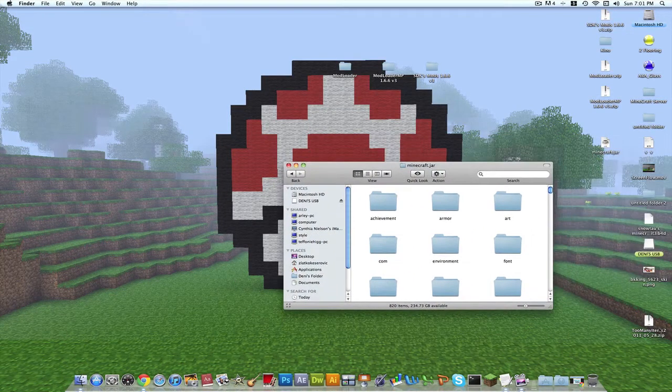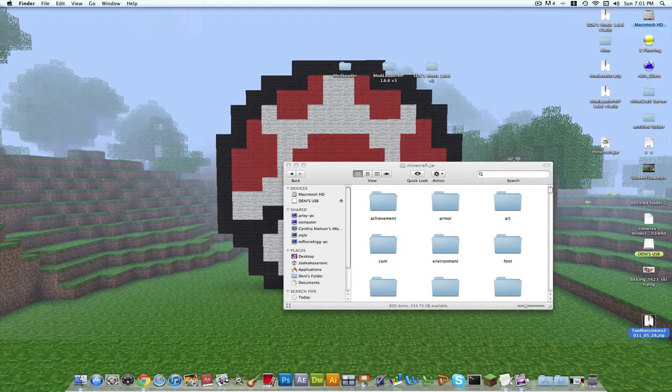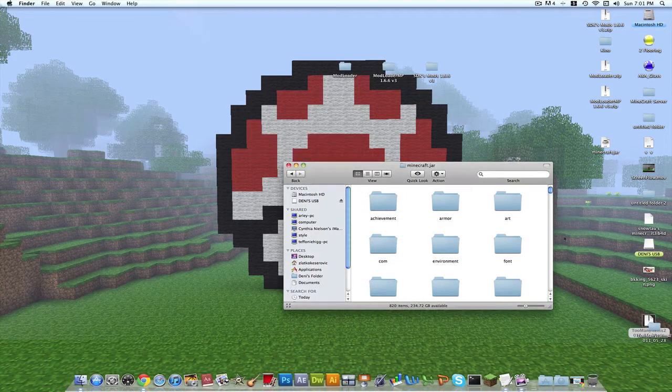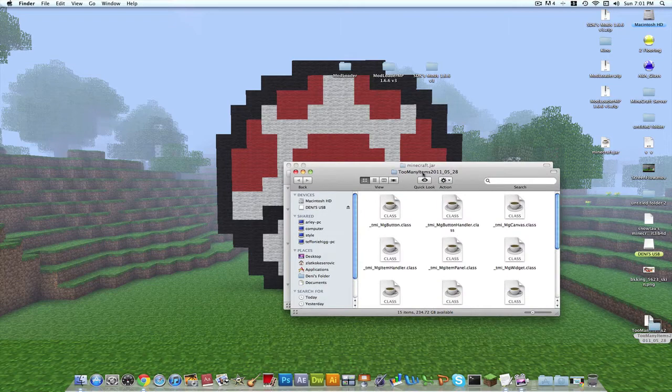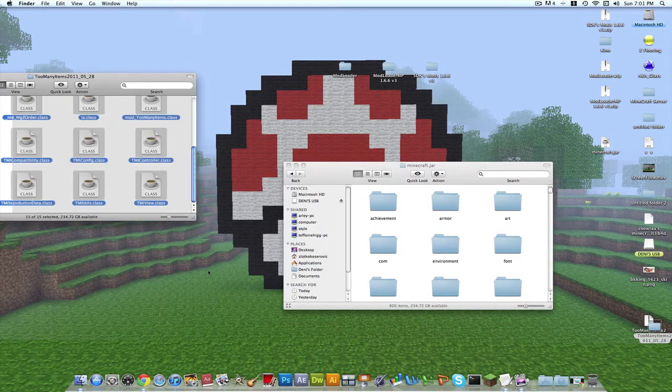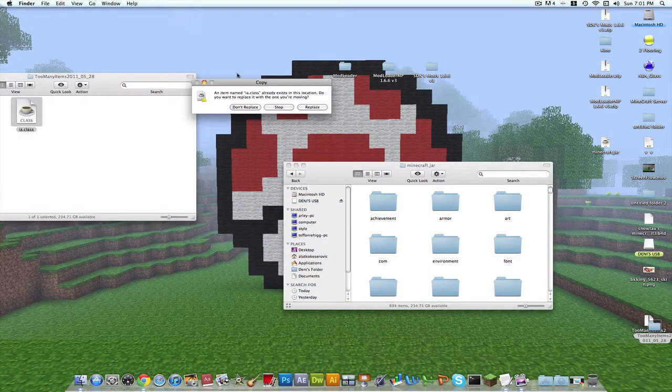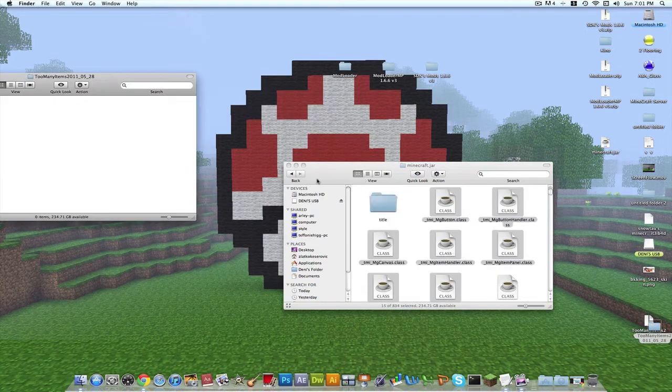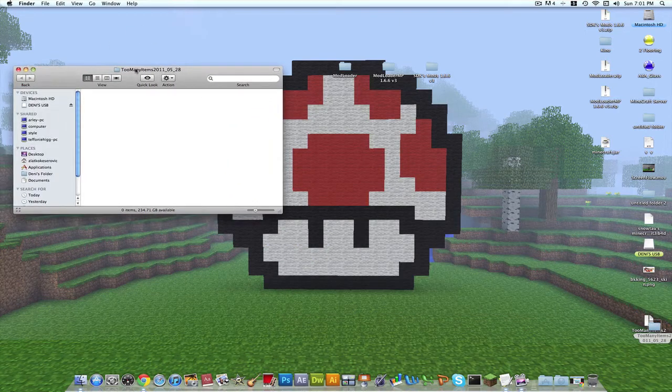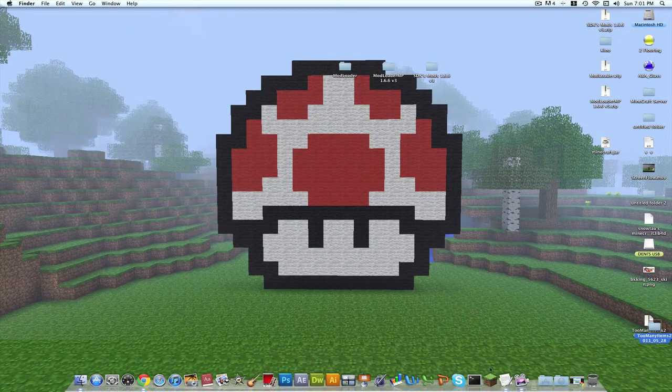Here it is, too many items. Opened up, drag all these dot classes in here and minecraft.jar, replace. Close, close, open up Minecraft.